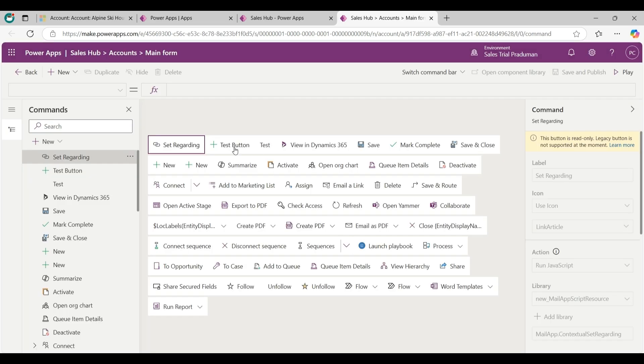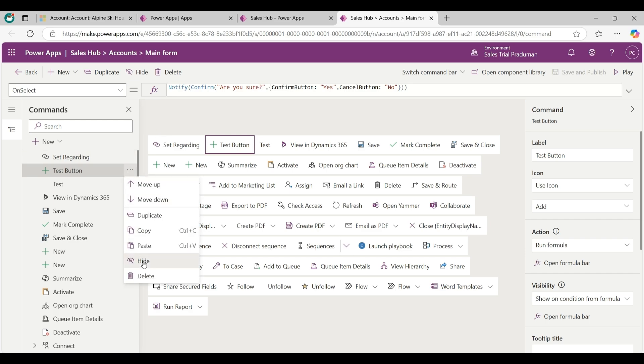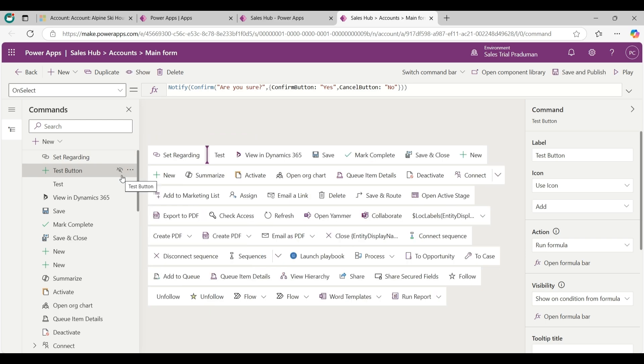To hide this test button, click on test button 3 dot and choose hide option from here. As you can see an icon is shown there to make you aware that the button is hidden.